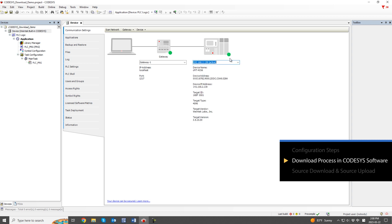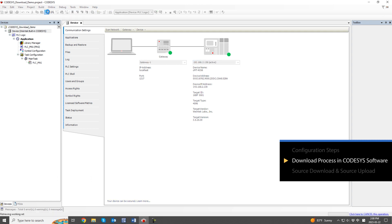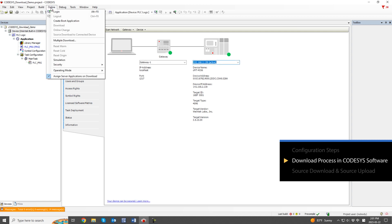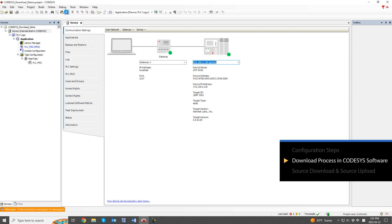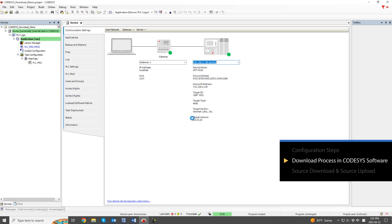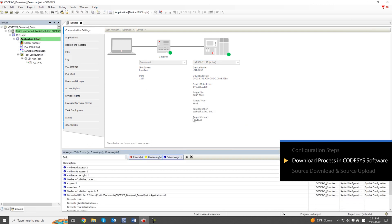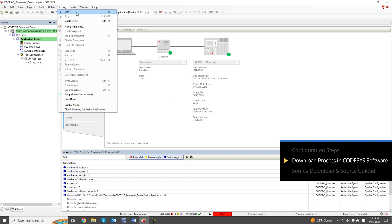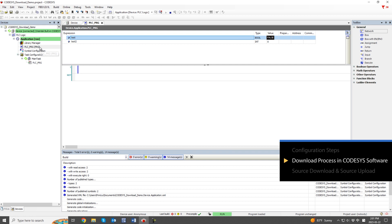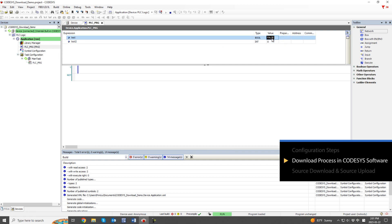After the program is edited and ready for download, you can proceed with the download process. Begin by building and generating the code to create a tag file. Then, use the Login function to initiate the download of the Codesys program. Start the Codesys program to verify the status of variables and operations. This is the first download method demonstrated in the video using Codesys software.